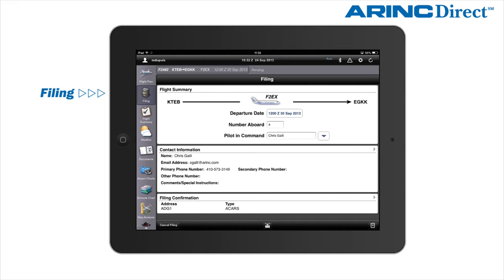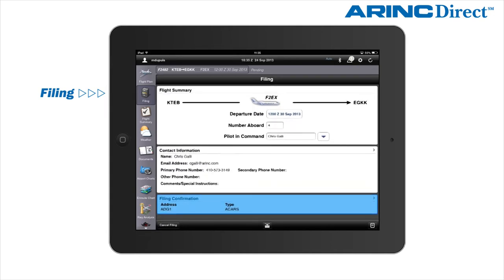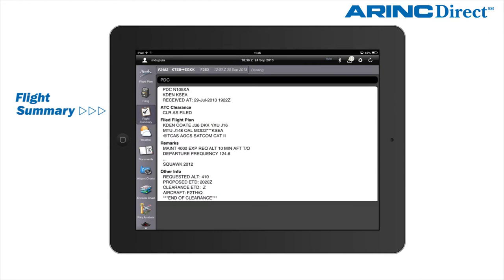The filing feature will allow pilots to file an existing flight plan directly from the iPad app. The flight summary section contains additional information related to the flight, such as pre-departure clearance data. The pre-departure clearance is also available to non-data-linked equipped aircraft and accessible via the iPad app.